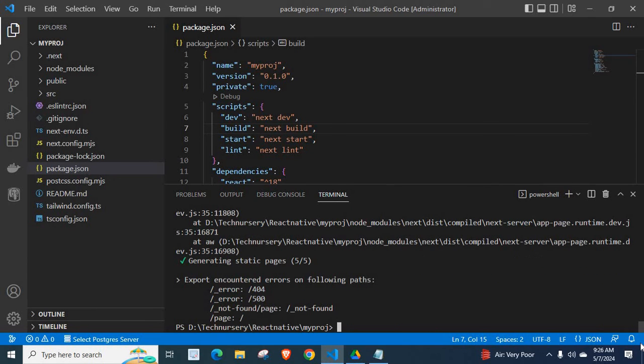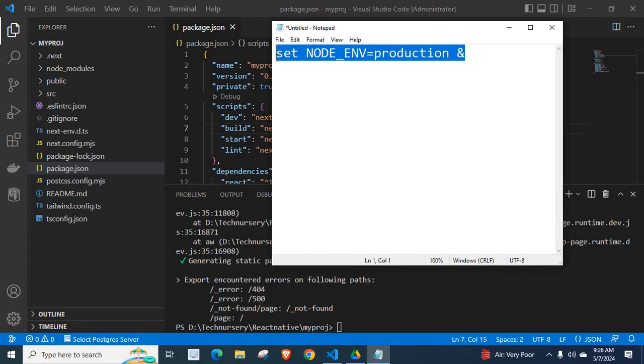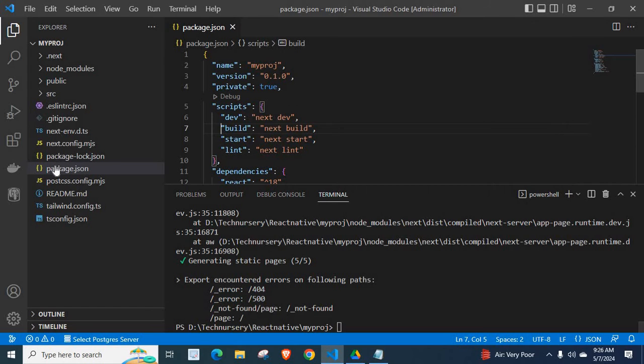Now, I will tell you how we can solve this issue. In order to solve this issue, let us copy this line of code. Let me copy it and let us open package.json file.